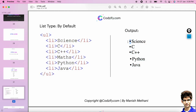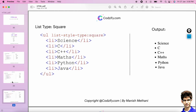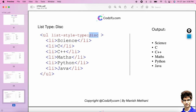By default the icon is a disk. If you want to change the disk to a circle, you can use the list-style-type attribute as 'circle'. Similarly, if you want to use a square, you can set list-style-type as 'square'. By default the disk is present, but if you want to specify it manually, you can set list-style-type as 'disk' as well.